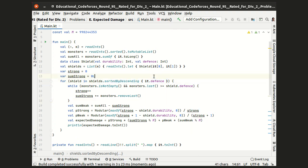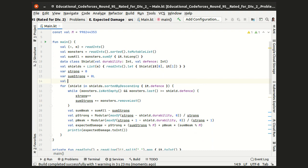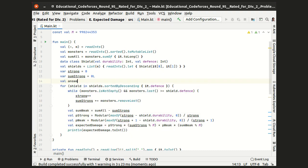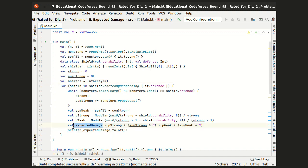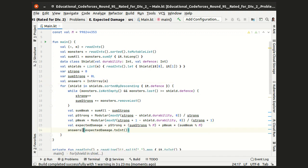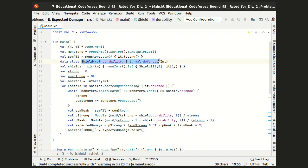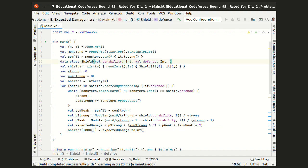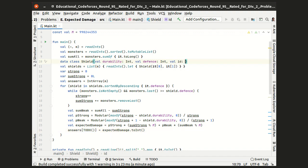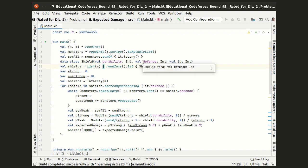So to fix that, let's introduce an integer array for answers that we will receive. And now when processing a shield, we want to know where to store the received answer. So with each shield, we want to store the index of this shield in the original input.